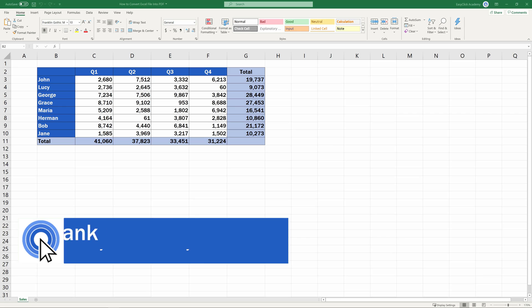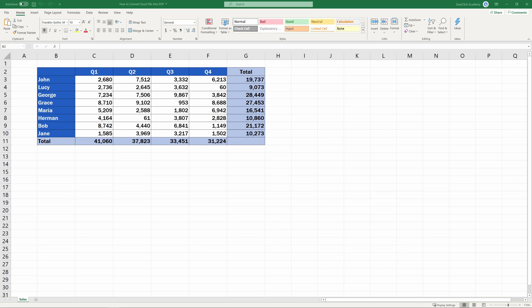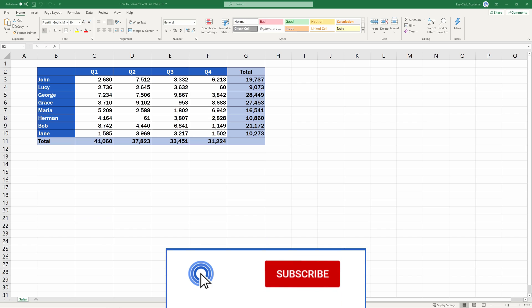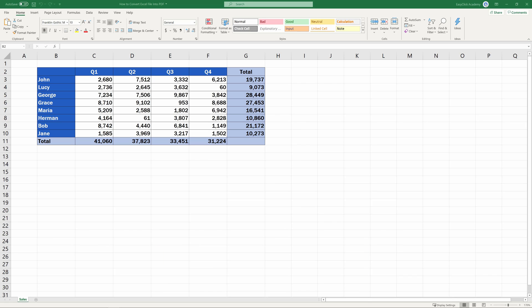Hello and welcome to EasyClick Academy. My name's Frank, and together with our EasyClick team, we're here to make sure you'll be able to use Excel in a quick and easy way, thanks to our digestible video tutorials.